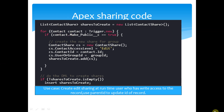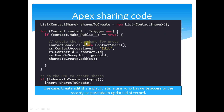So this ContactShare is the one which stores all the contact sharing rules — who can see what. Now, how do you share it at runtime using Apex? You would say: List ContactShare sharesToCreate — this is a ContactShare object.